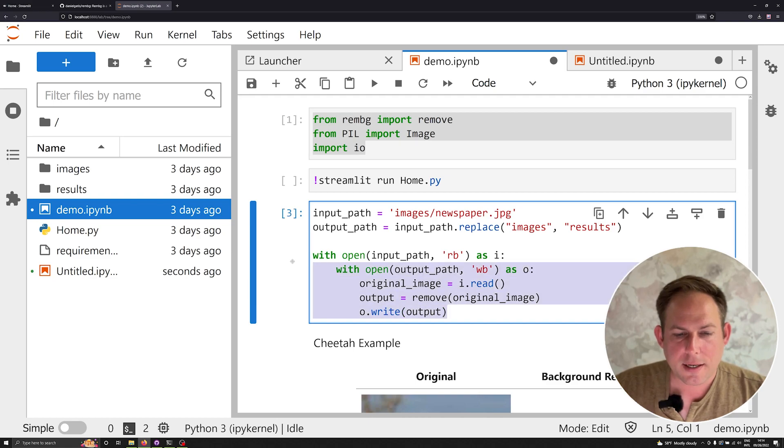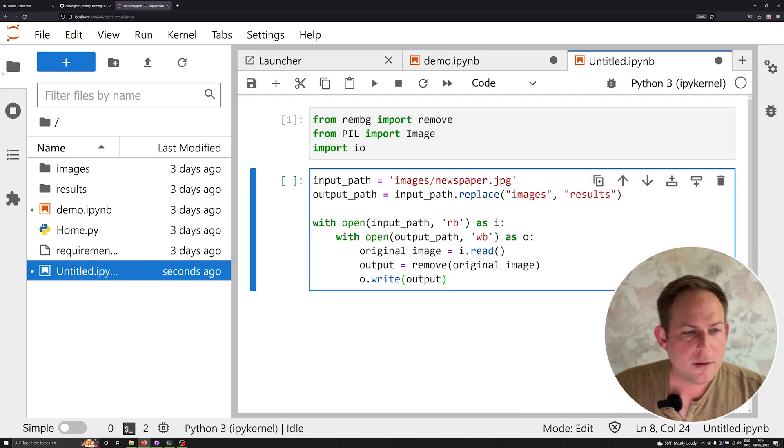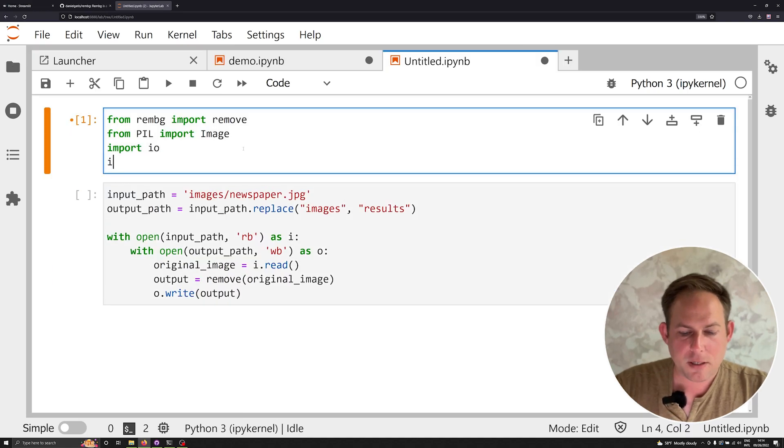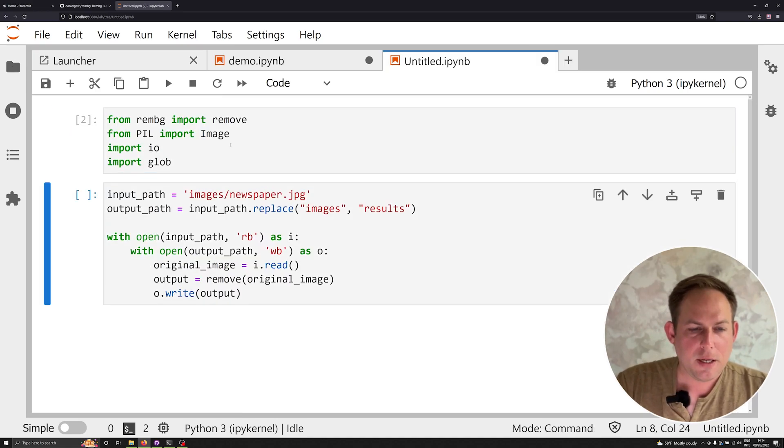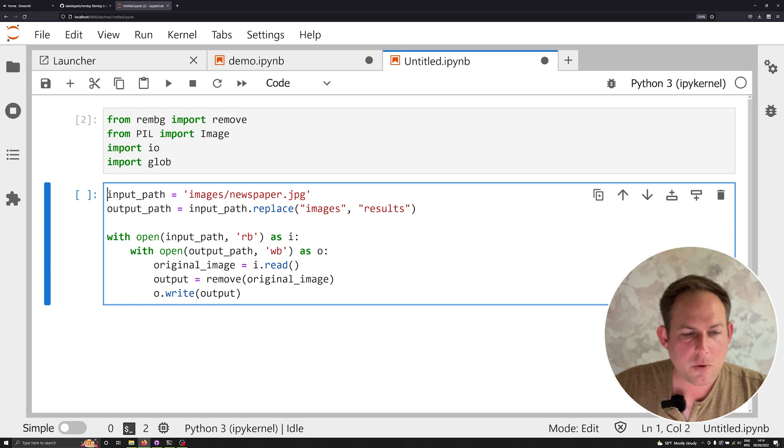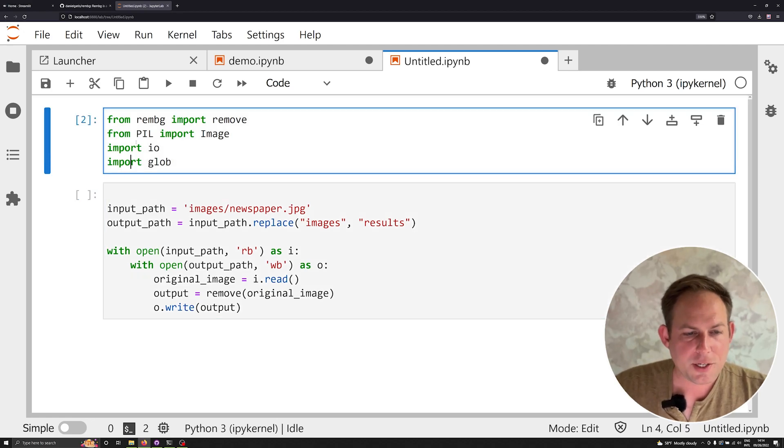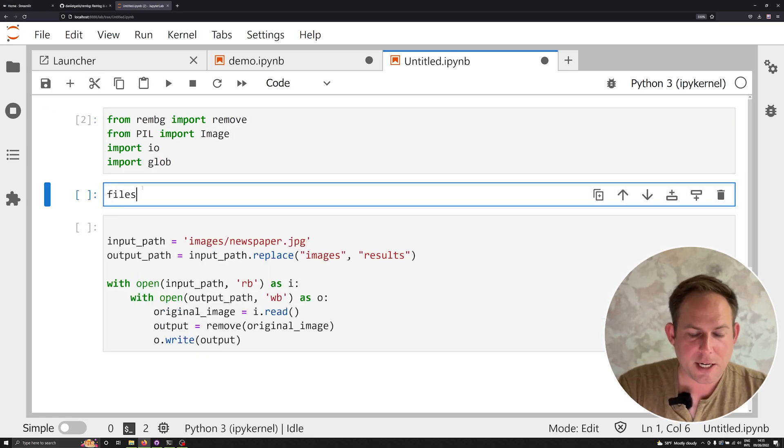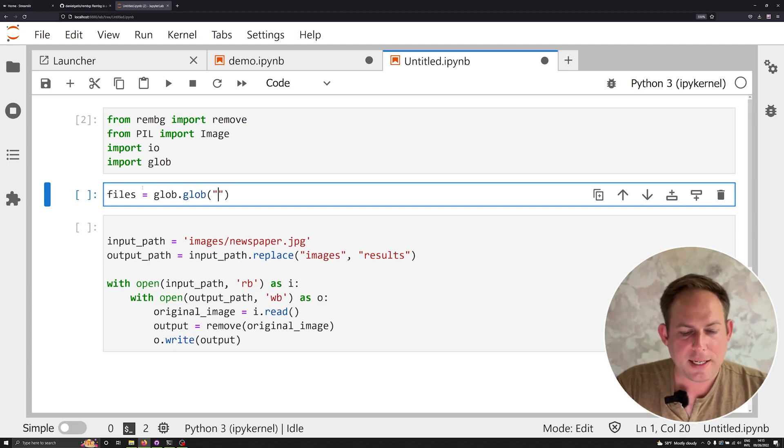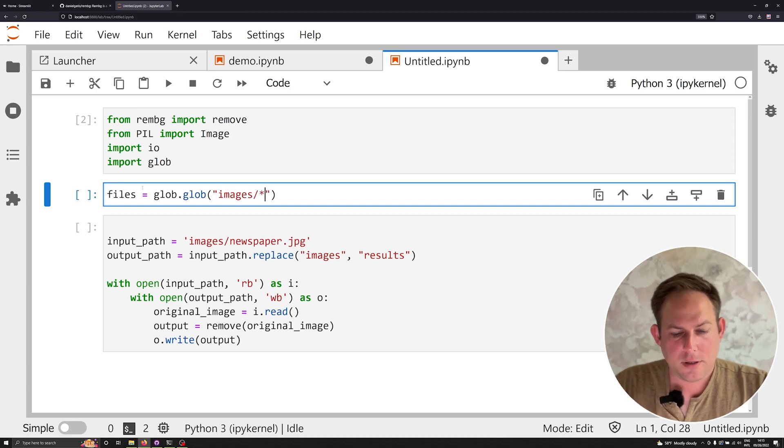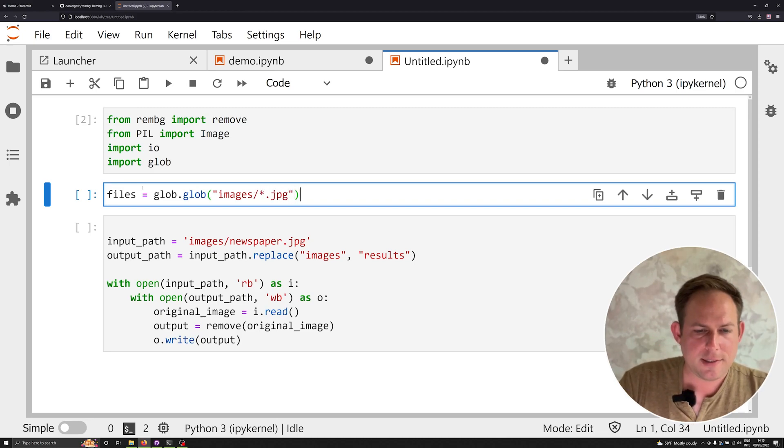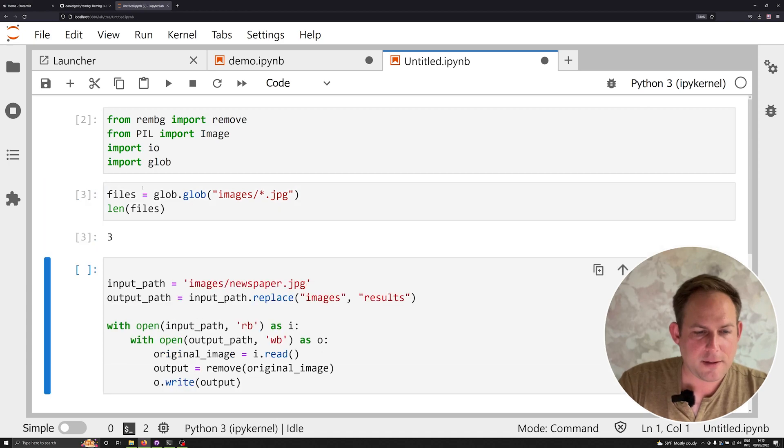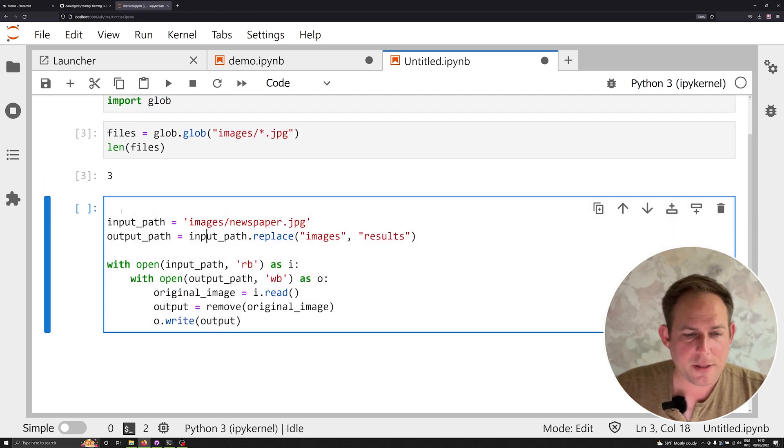I'm going to go ahead and copy all of this so we can work with it. I'm going to also import glob. And so if I want it to now go ahead and grab a bunch of files in one directory, I can say files is equal to glob.glob. And I can go into the images. And then I think they're all JPEGs. I can print off the length of files. And I see that I've got three files in there.